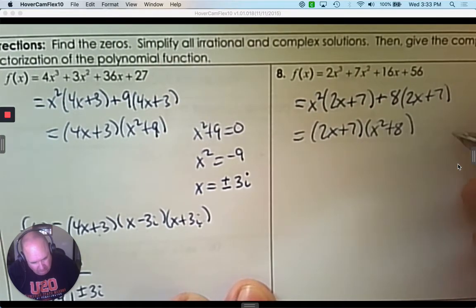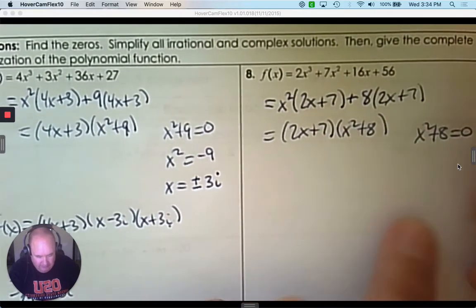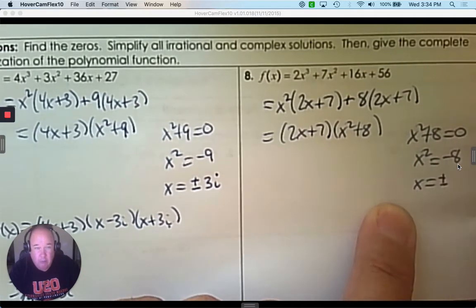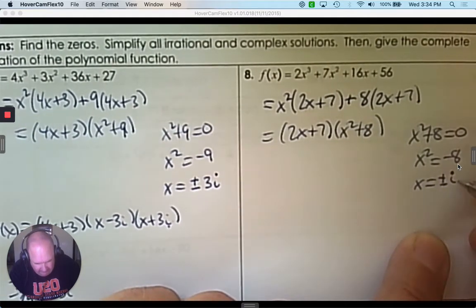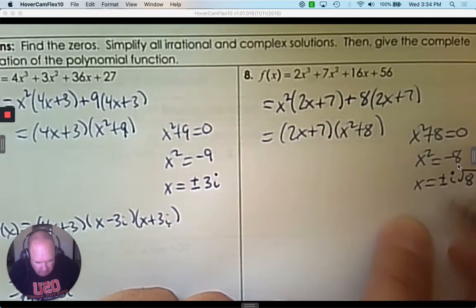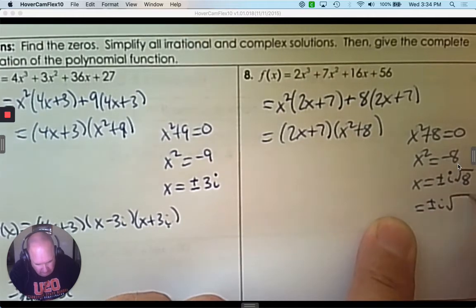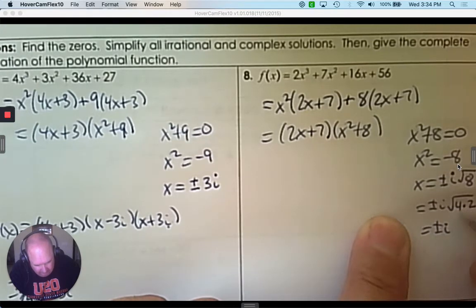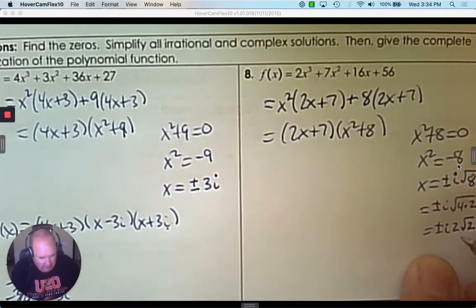x squared plus 8 — we're going to solve it to write linear factors and the zeros. Subtract 8. When I take the square root, it could be positive or negative. The square root of a negative is imaginary. And then it's the square root of 8. I'm going to show you how to simplify this: 8 can be written as 4 times 2, the square root of 4 is 2, and what's left behind is root 2. So we write it as 2i root 2.